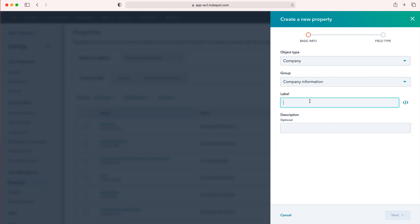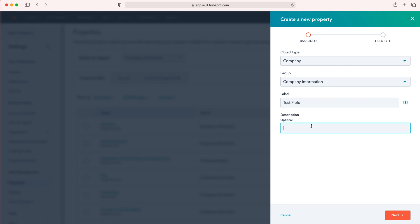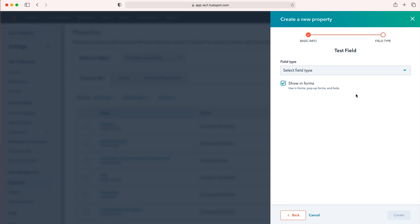Then I'm going to give our new property a name, our new field name, so I'm just going to call this test field. Finally, you can choose to give it a description if you like, so I'm just going to put this is a test field. Once I've done that, just press the next button, and this is where we can select our field type.